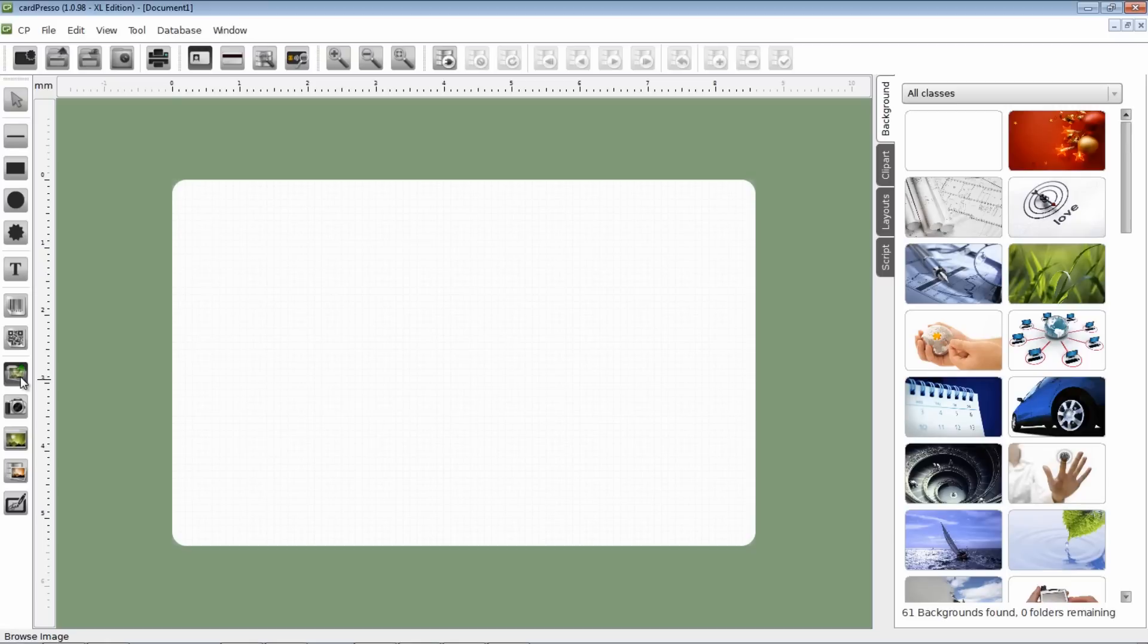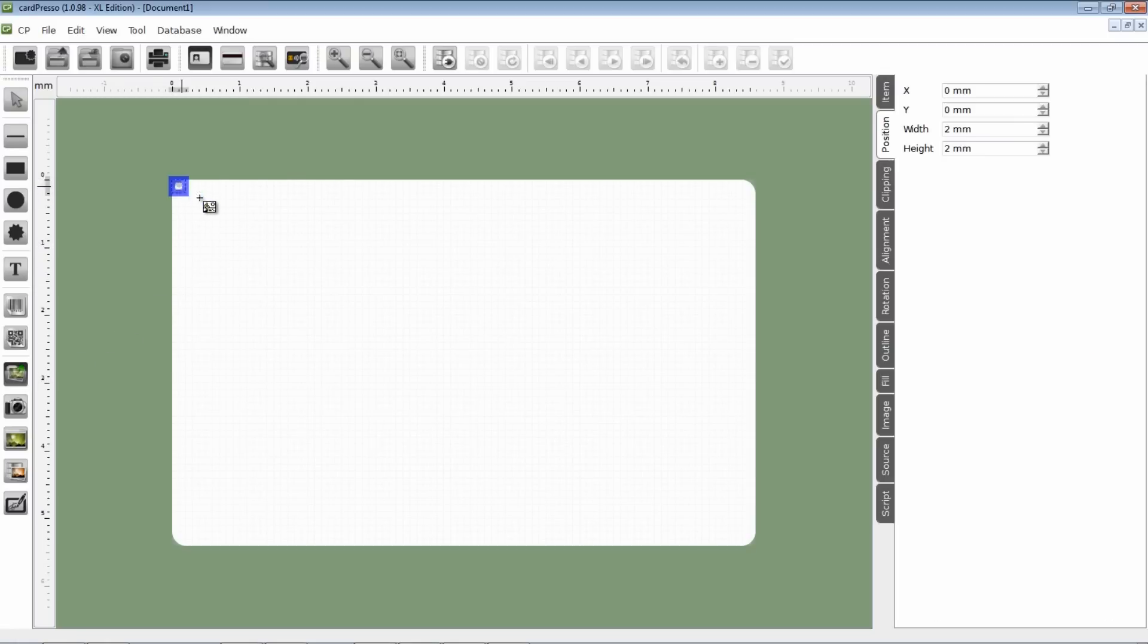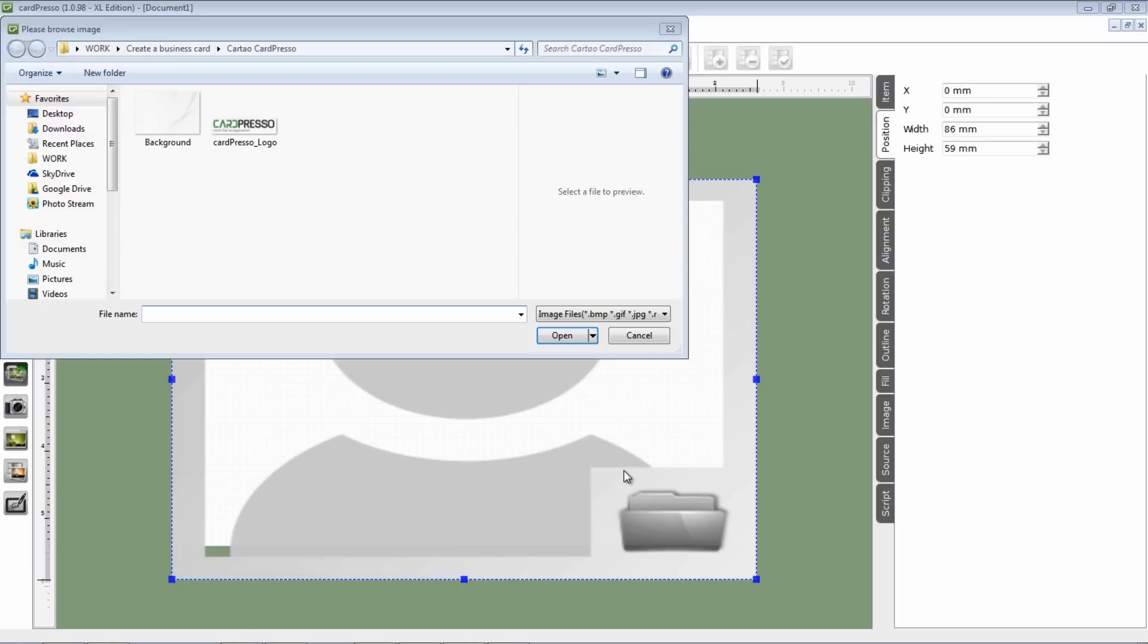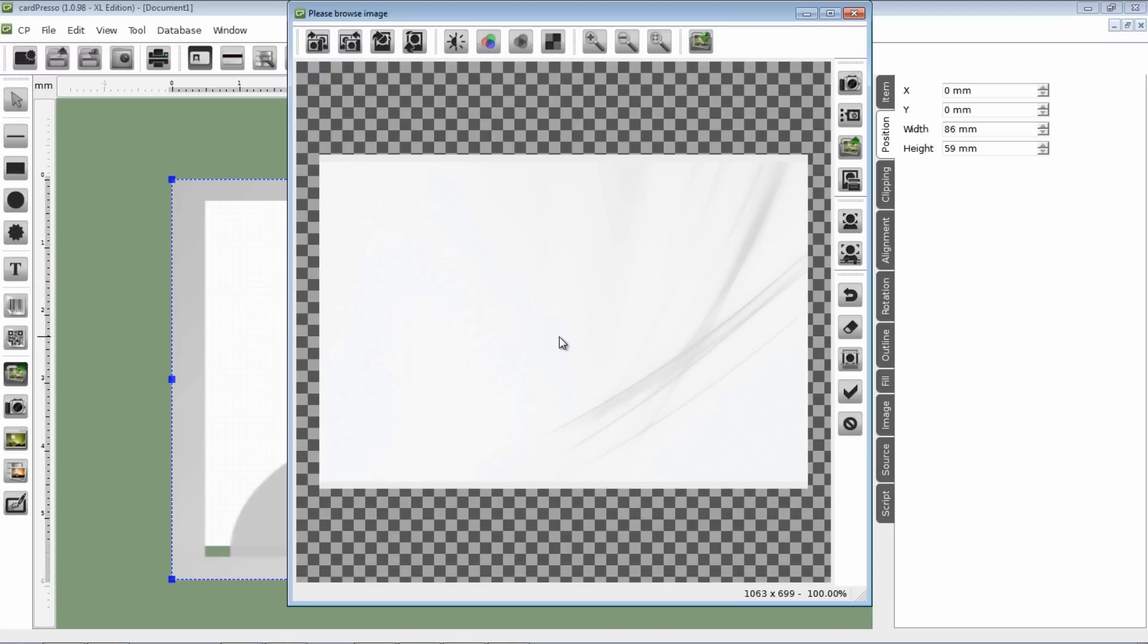Choose a background to your card. I'm choosing the Cardpresso background that I have in my computer. We choose the image and then click Open. Then accept it.